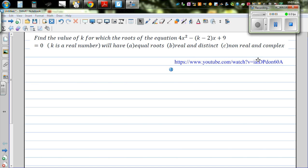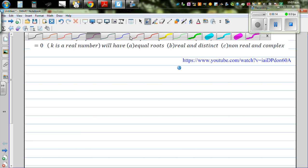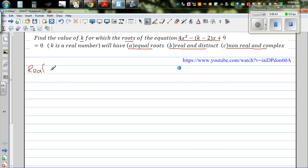In my previous video, I did the first part of this problem. You can go to this link and see the first part. So let's read the question again: find the value of k for which the roots of the equation are real and distinct roots. So we're going to look at parts b and c now. The key word is real and distinct roots.